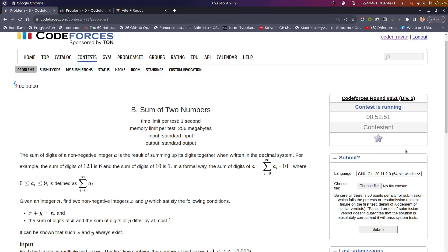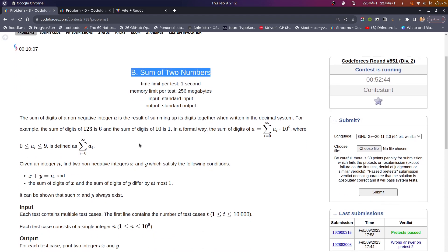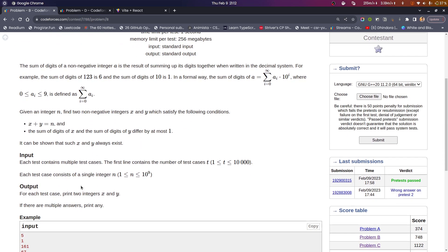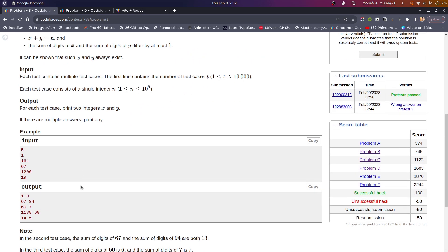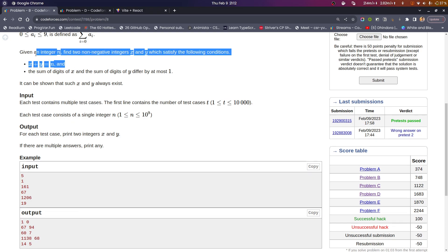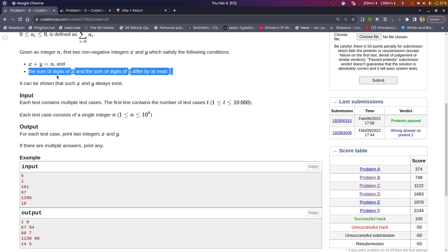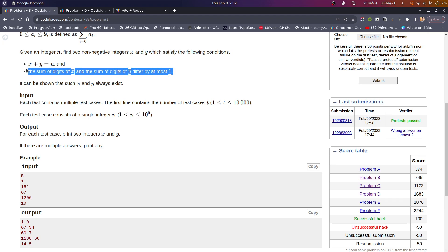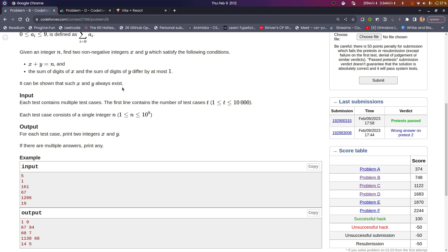Hello everyone, today we will be solving Codeforces Round 851 Div 2, Problem B: Sum of Two Numbers. We are given an integer n and need to find two integers x and y such that their sum equals n and the sum of digits of x and the sum of digits of y differ by at most one. It is given that such x and y always exist.